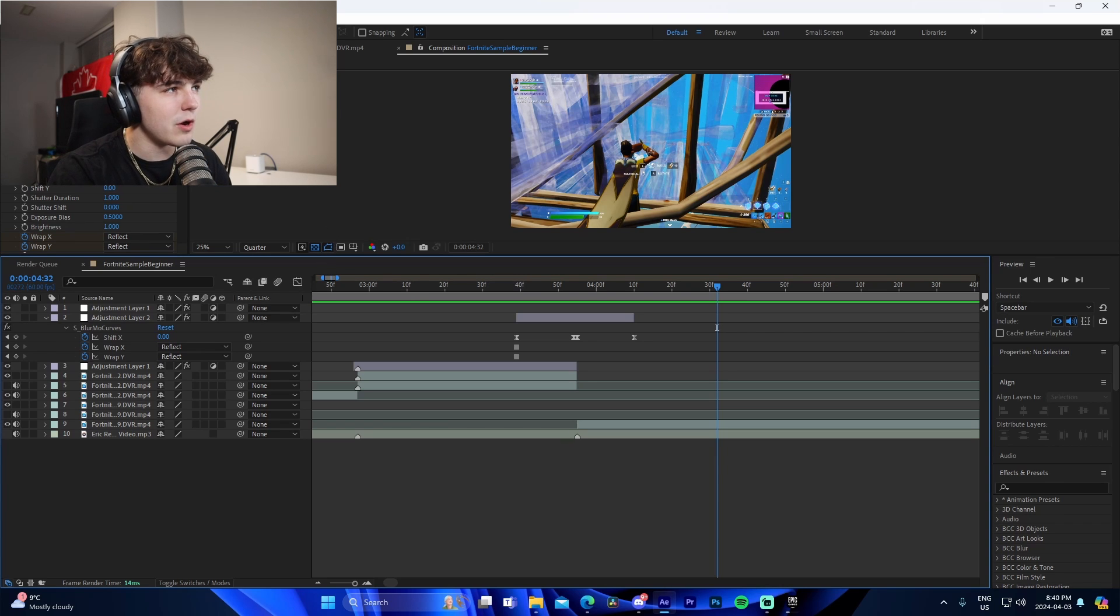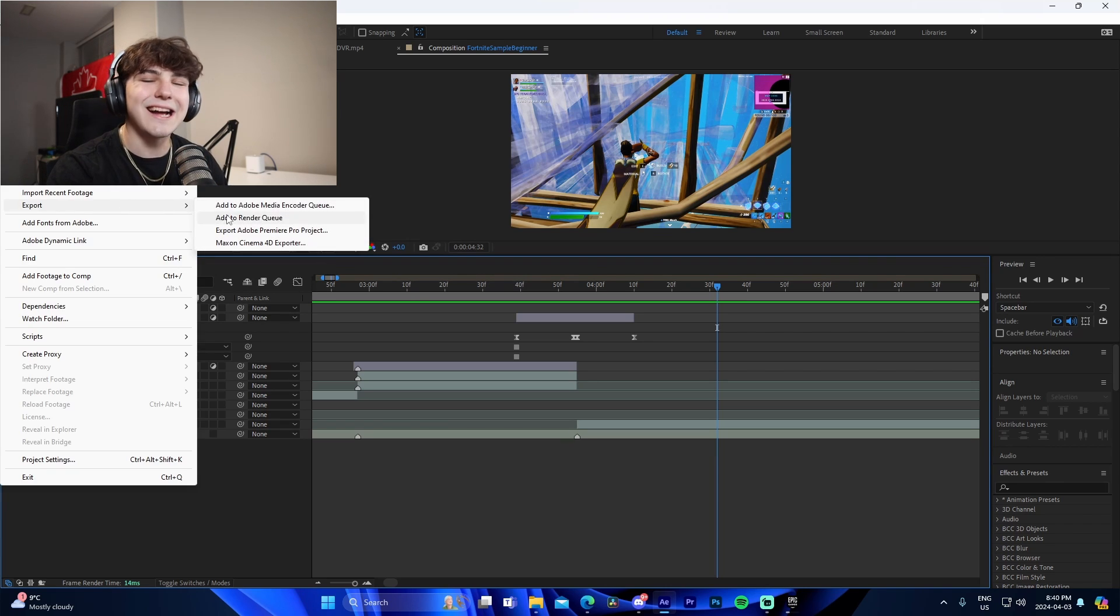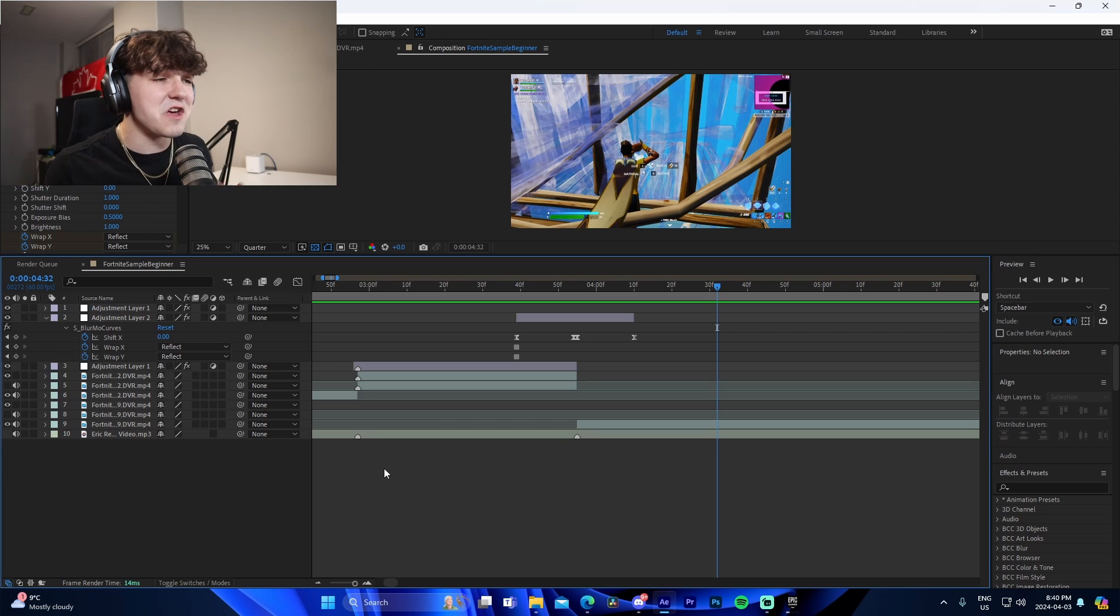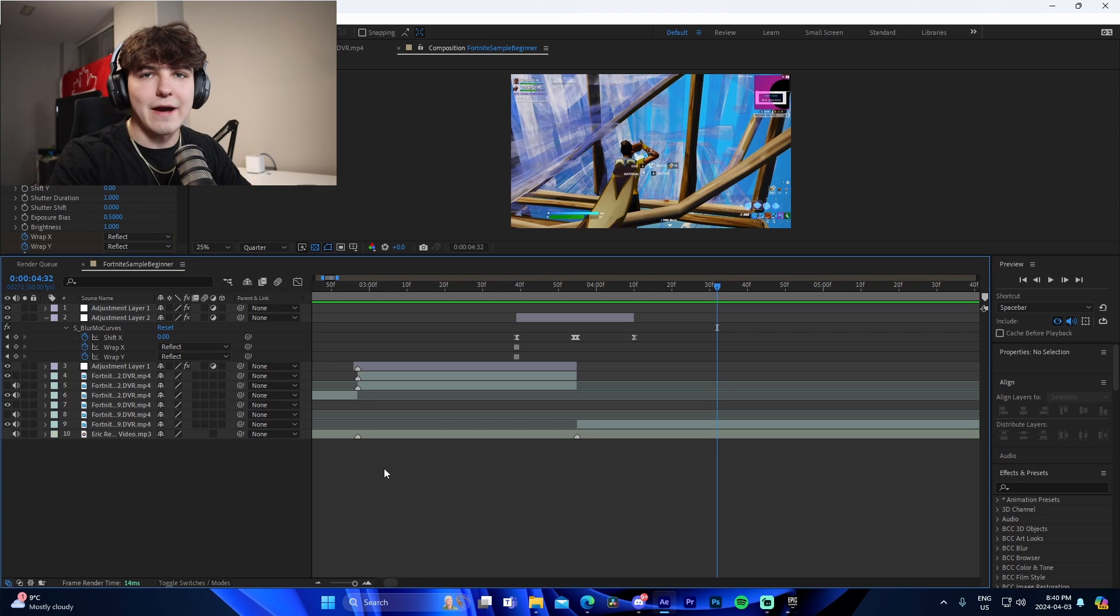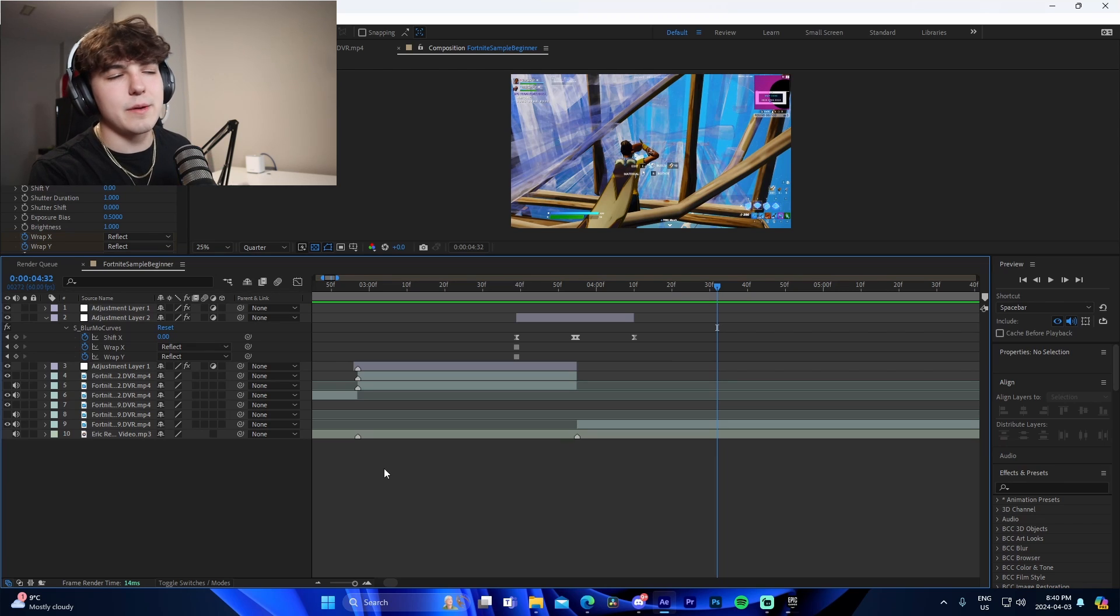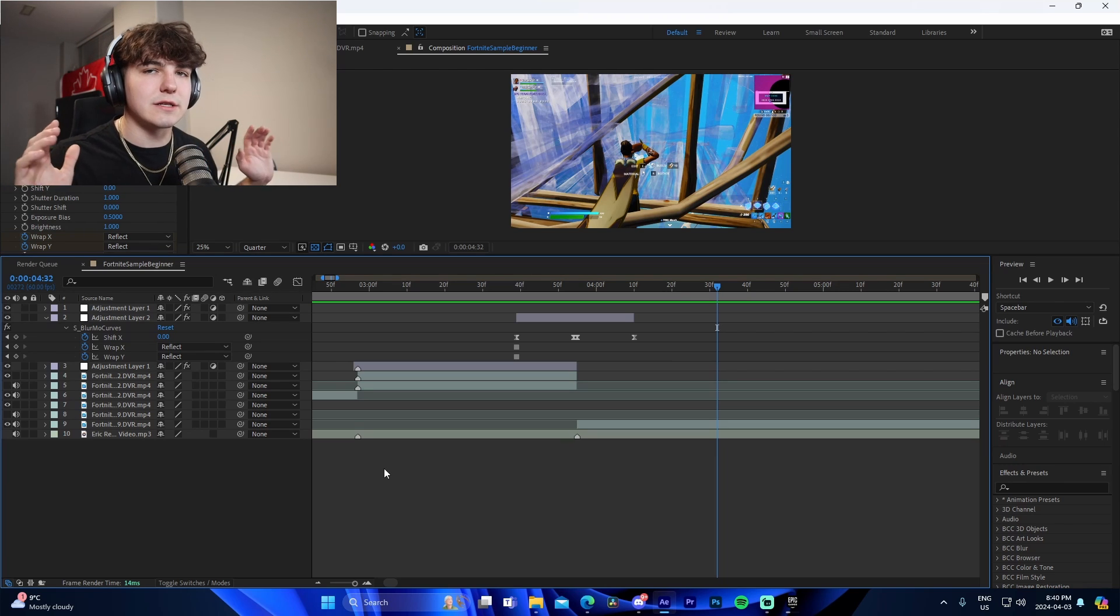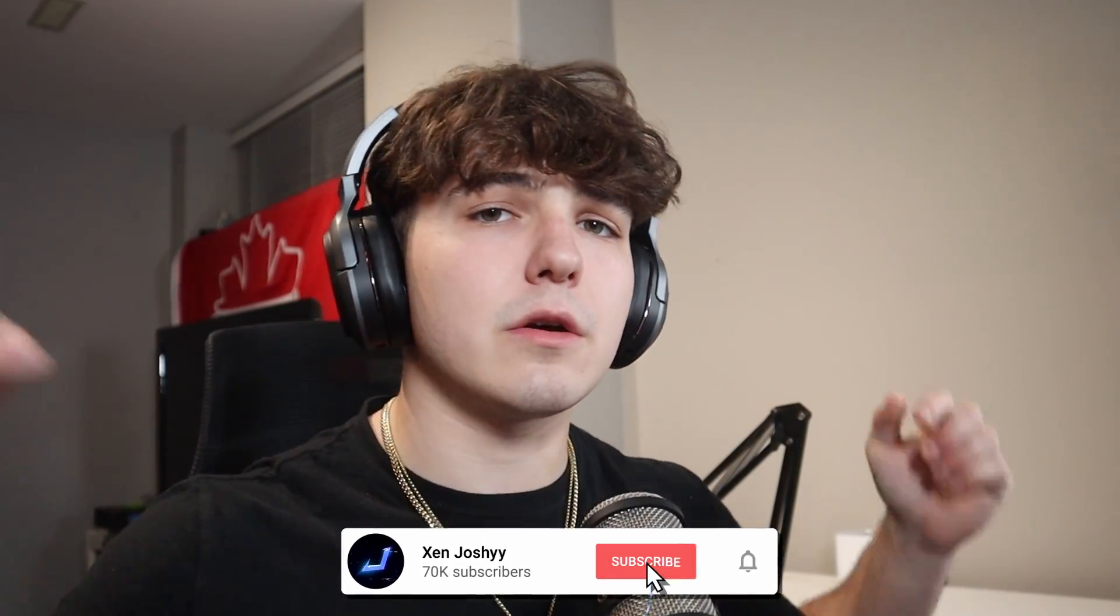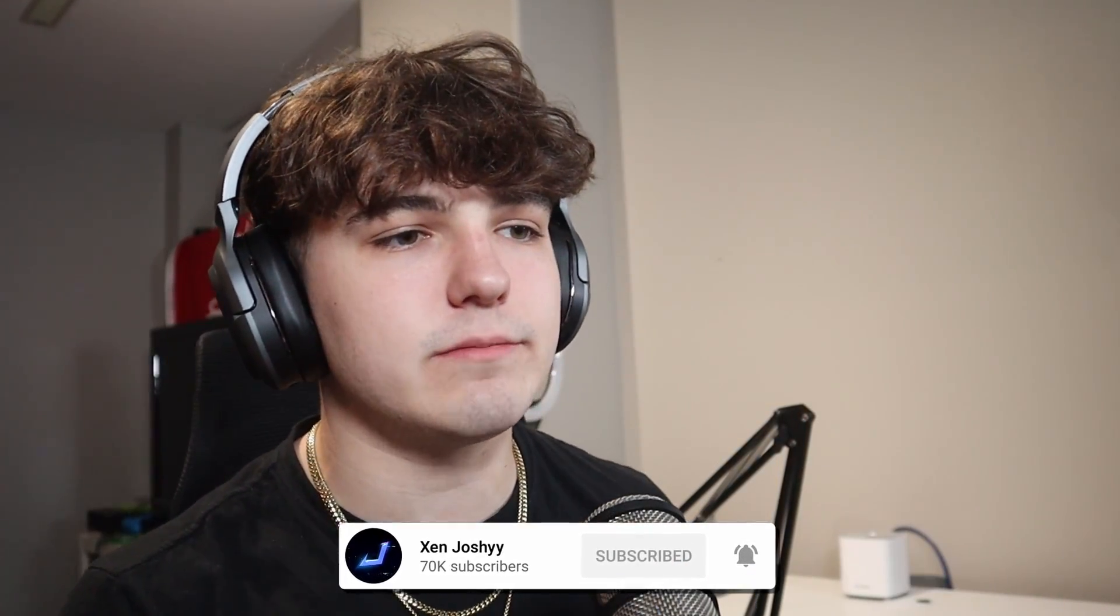If you were to export the project, you go to file, export, add to render queue. You'll be good to go. That's how you edit a Fortnite montage for beginners inside of After Effects. You just repeat this process for clip, clip, clip, all the way until you're done an entire montage. If you guys did enjoy and you learned something, make sure to like, comment, subscribe. It helps me out a lot. I do appreciate your guys' support recently. It's been amazing. We've been trying to consistently post more. Go check out my editing pack, like I mentioned. I'll see you guys later. Peace out.